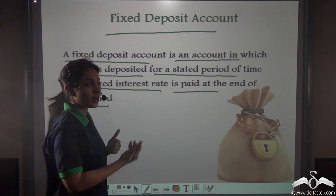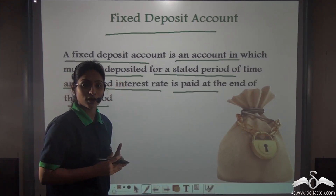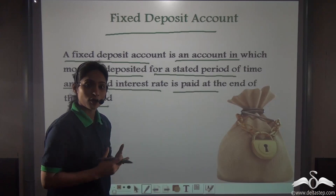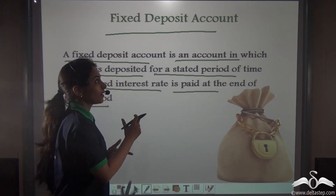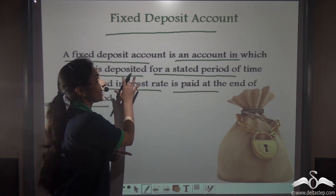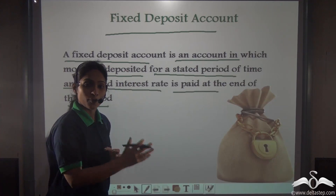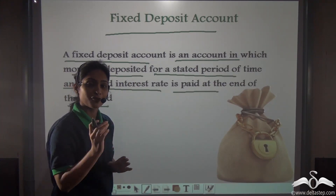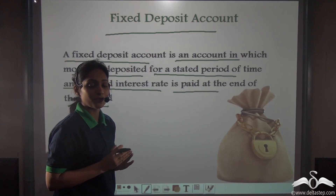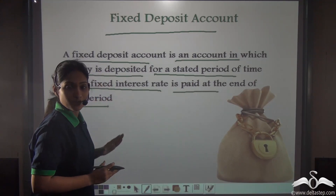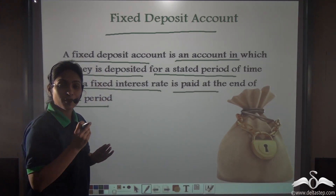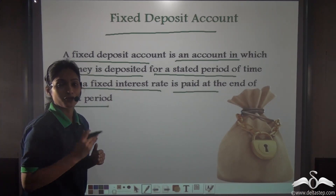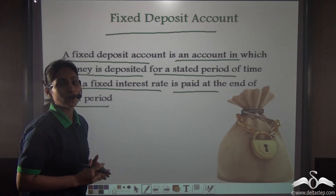So what differences did you find between savings bank account and fixed deposit account? There was full flexibility in savings bank account as to withdrawal of money, but there is no such flexibility in fixed deposit. You cannot deposit or withdraw money once you have deposited the said amount for a stated period of time. But in savings bank account you receive a lesser amount of interest, whereas in fixed deposit you receive a higher amount of interest on your money.